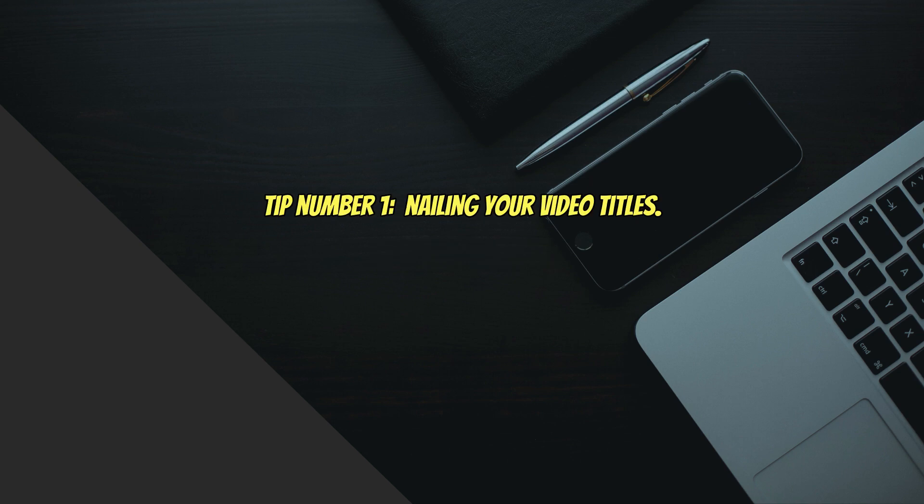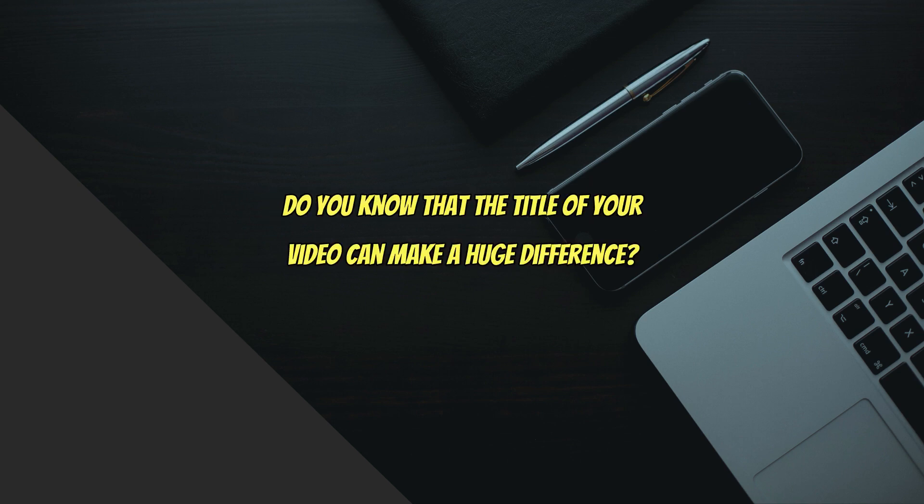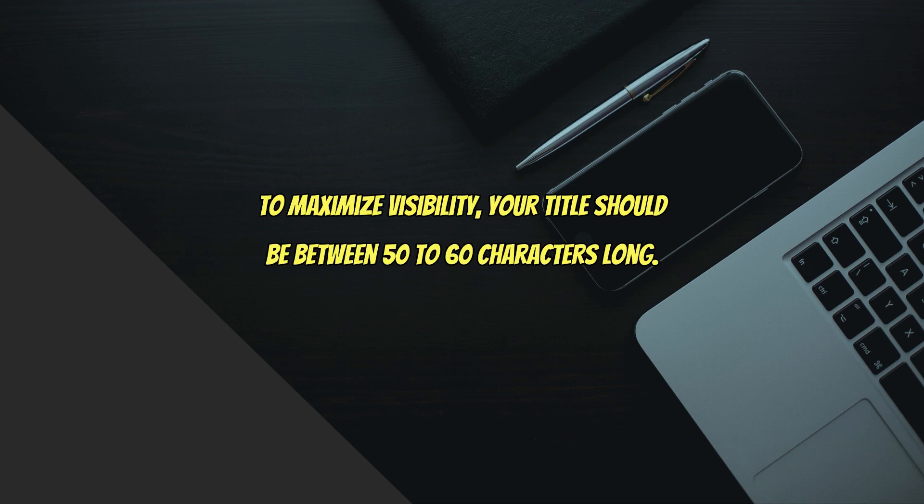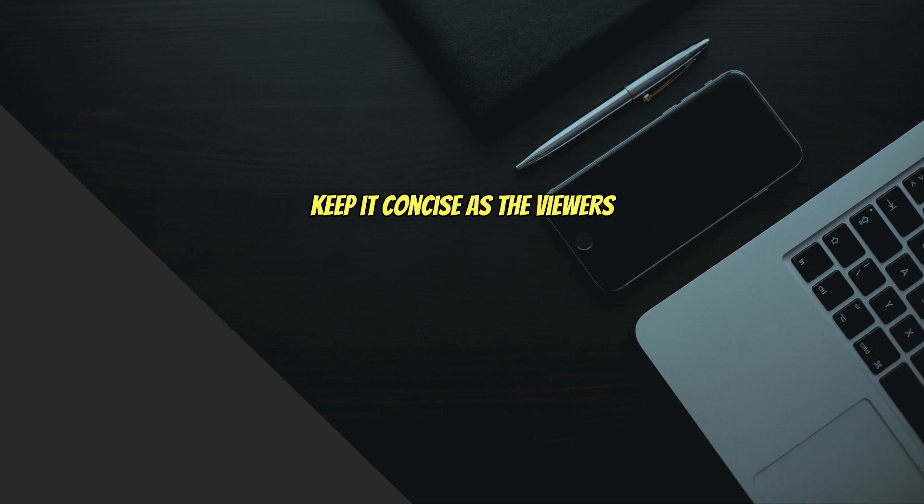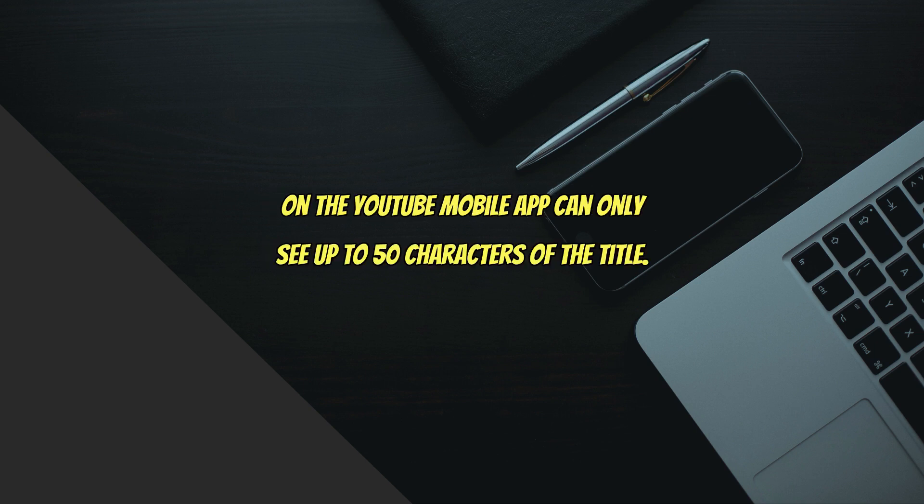Tip number one: nailing your video titles. Do you know that the title of your video can make a huge difference? To maximize visibility, your title should be between 50 to 60 characters long. Keep it concise, as viewers on the YouTube mobile app can only see up to 50 characters of the title.